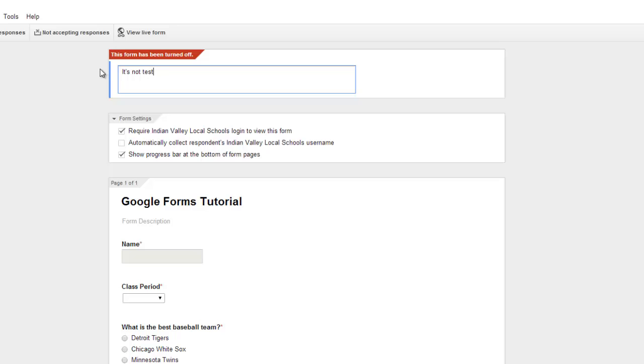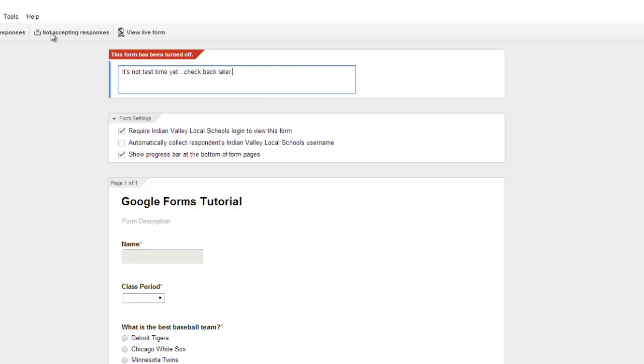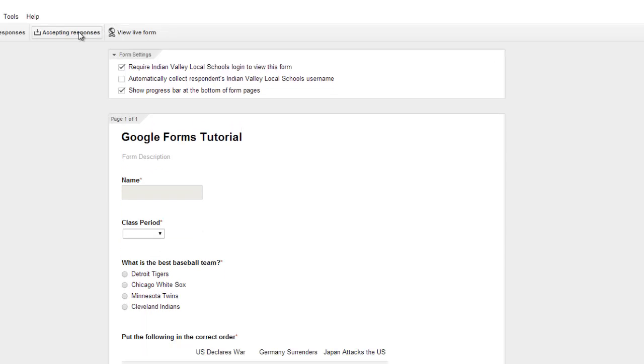And whenever the students would maybe try to access it, if you're waiting for a certain point in the class period for them to be able to access the test, it will show this until you come back in here and click on this option again.